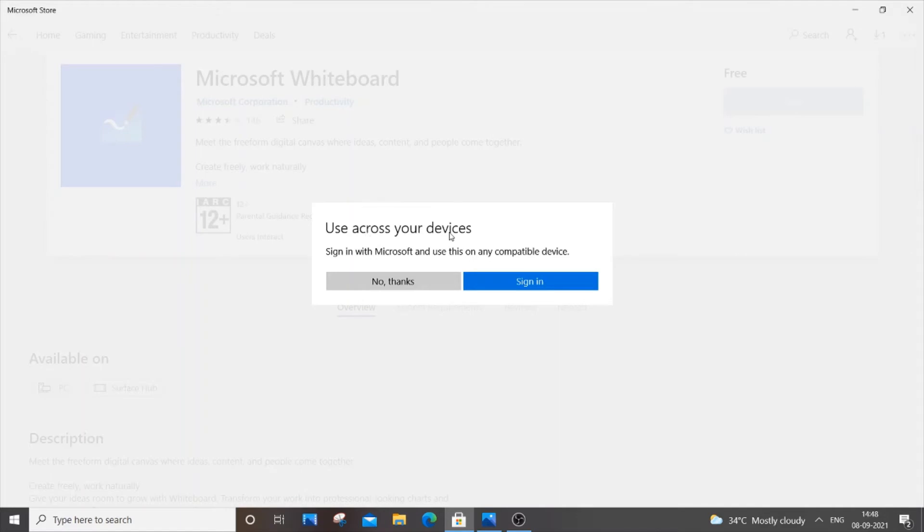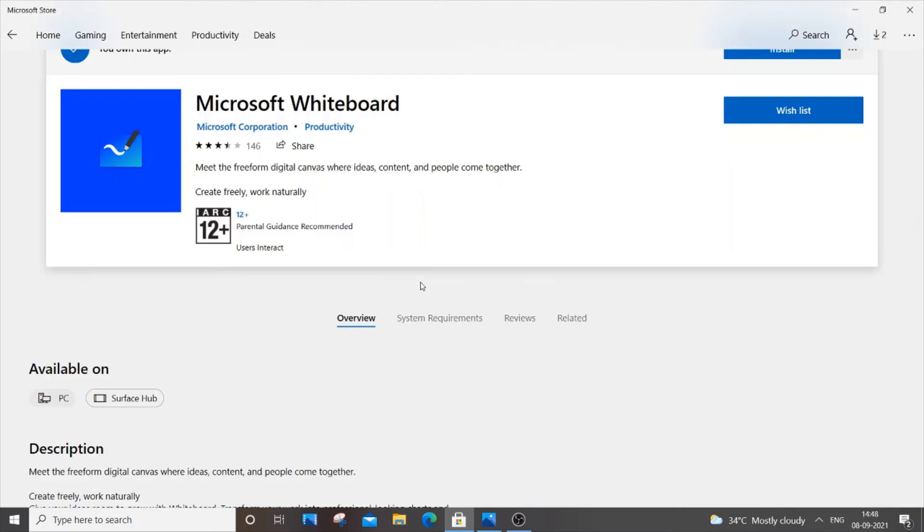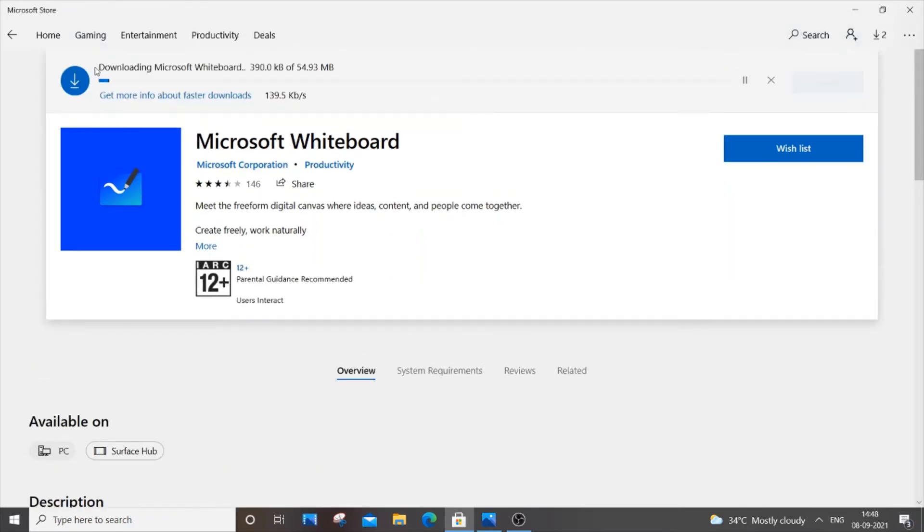Use a password sign in Microsoft which is here, so just no thanks. So just click over here install. As you can see here Microsoft Whiteboard is getting downloaded, so just wait. It's just 55 MB in size, so just wait for it to get completed.